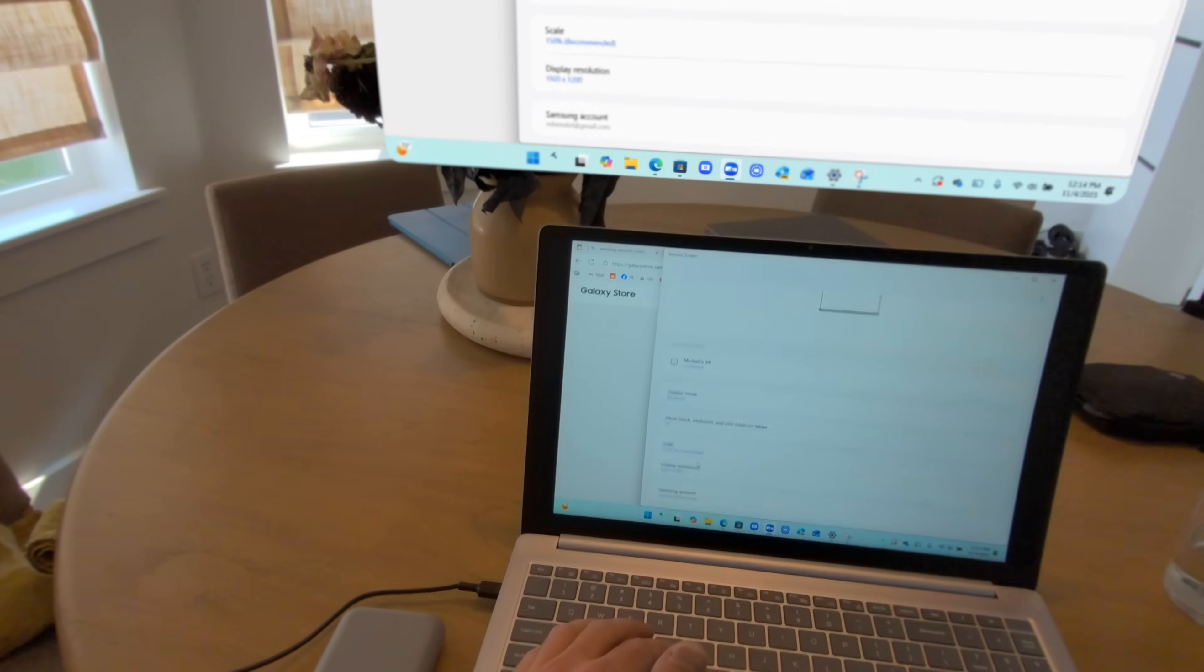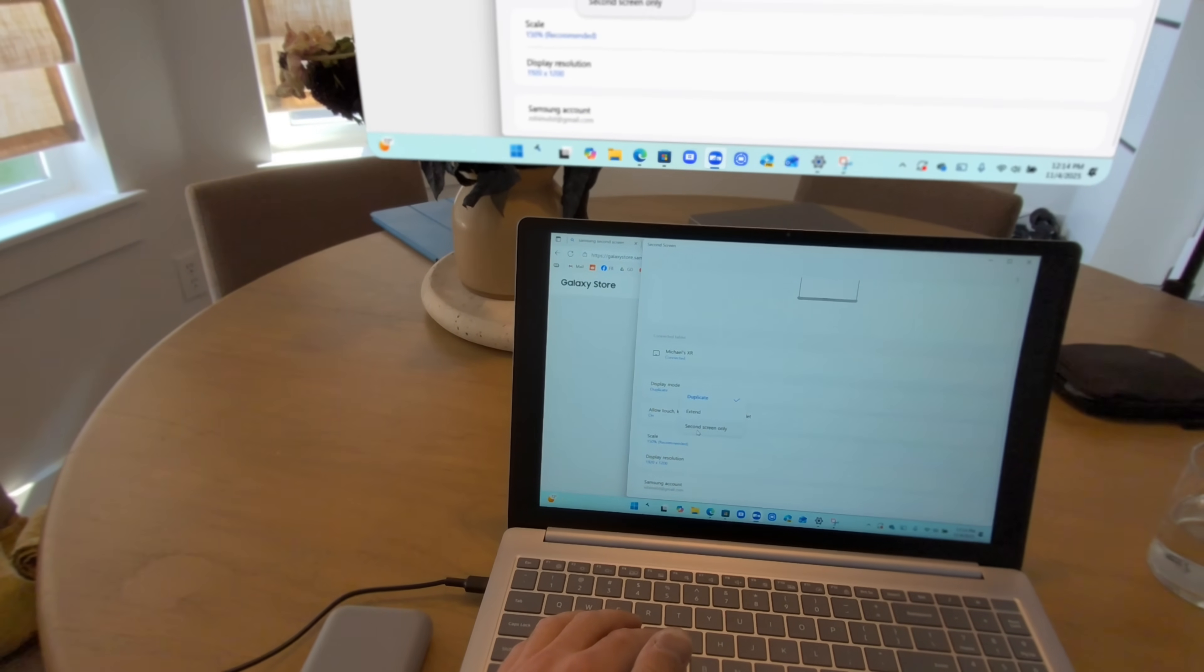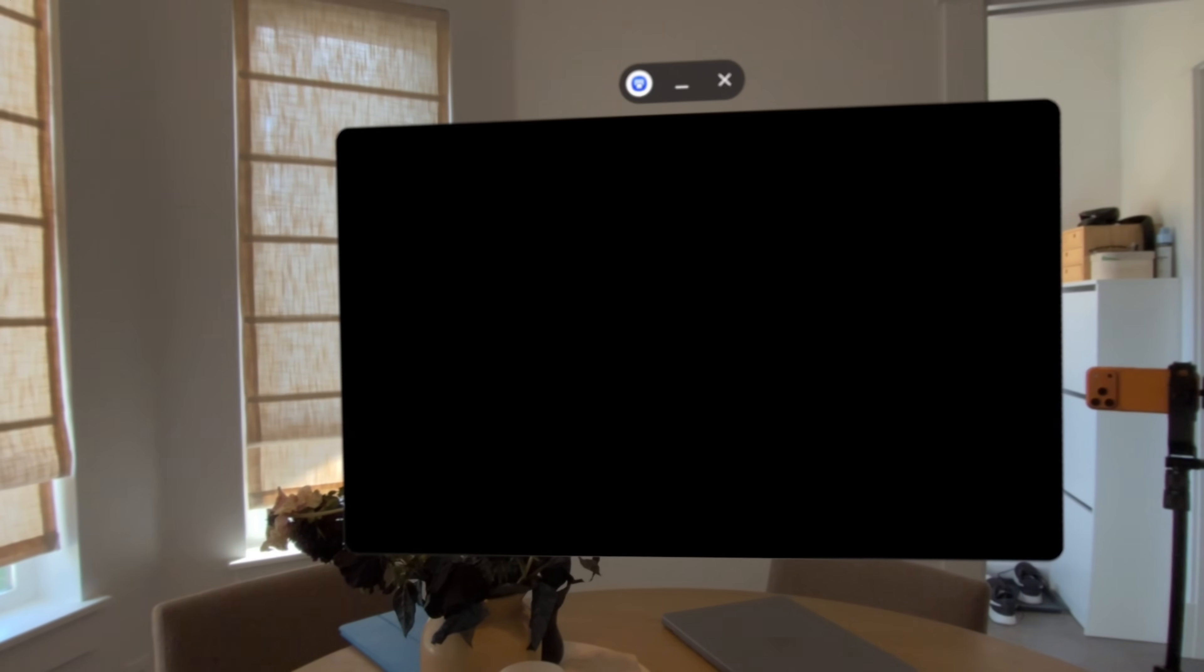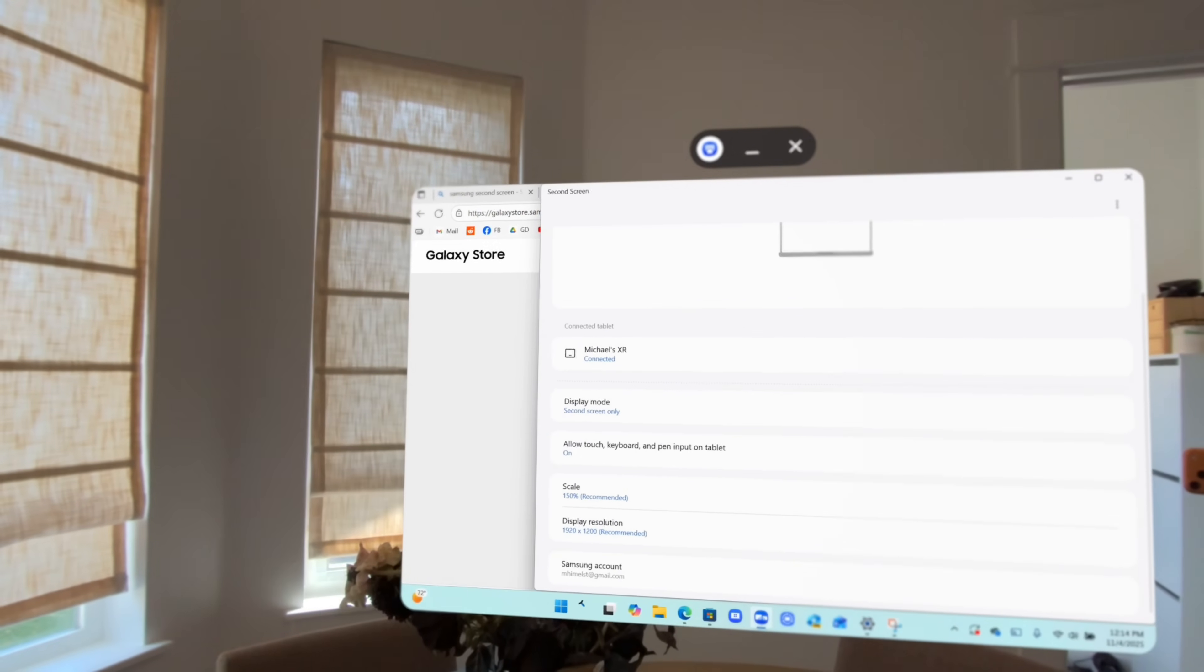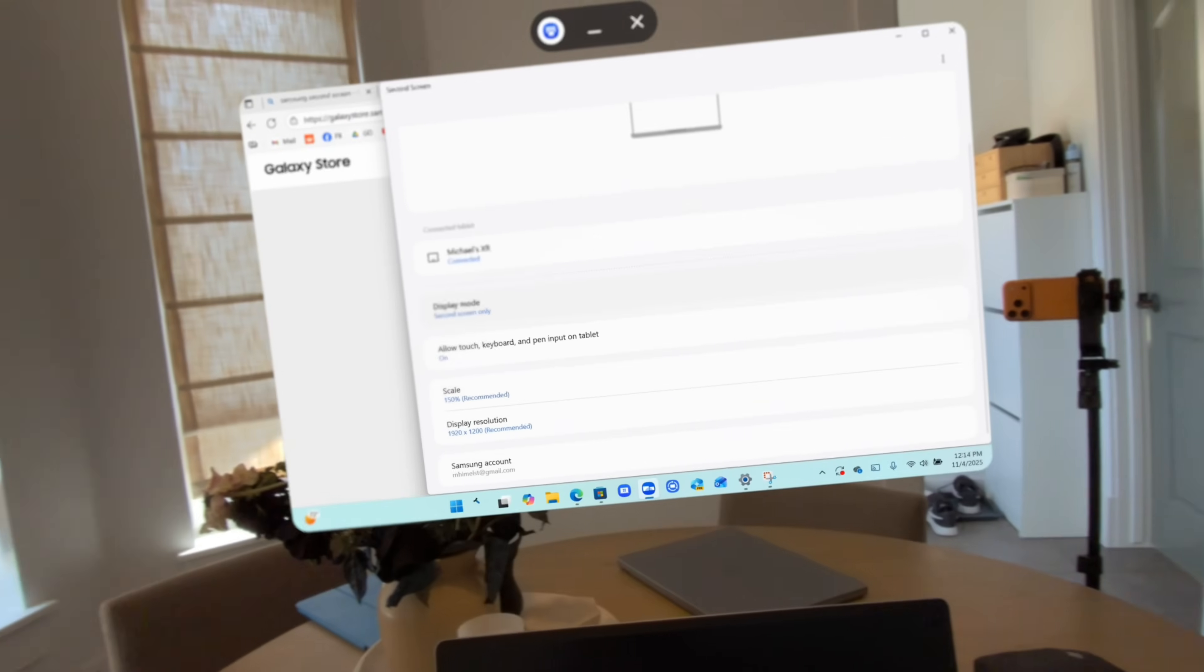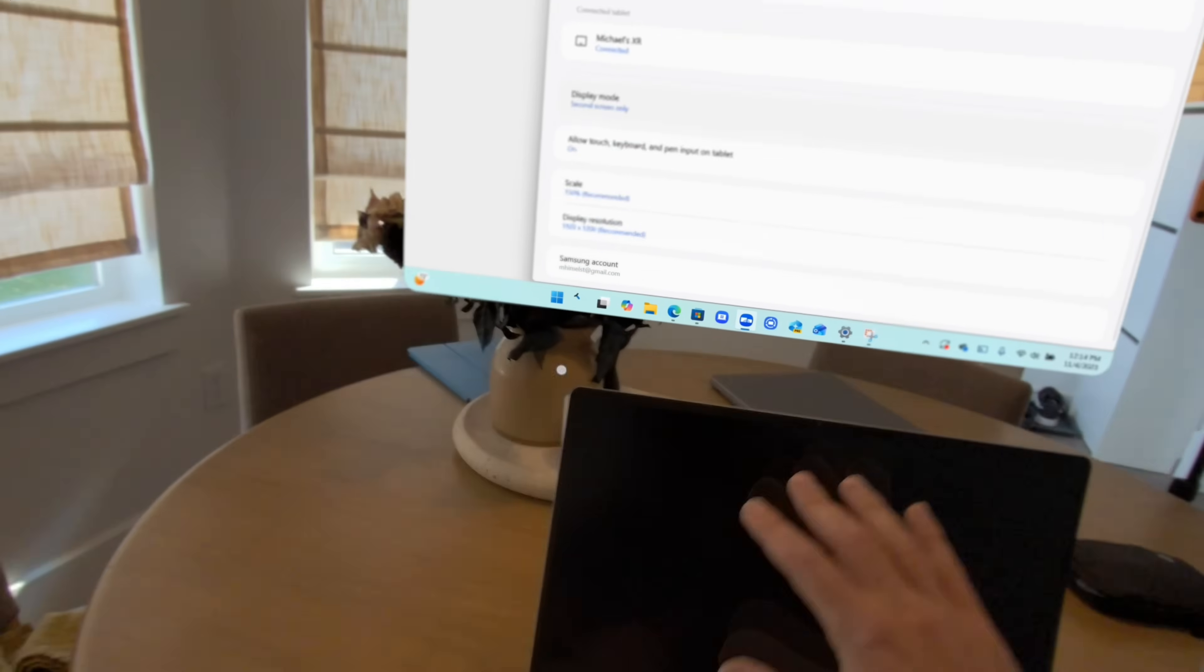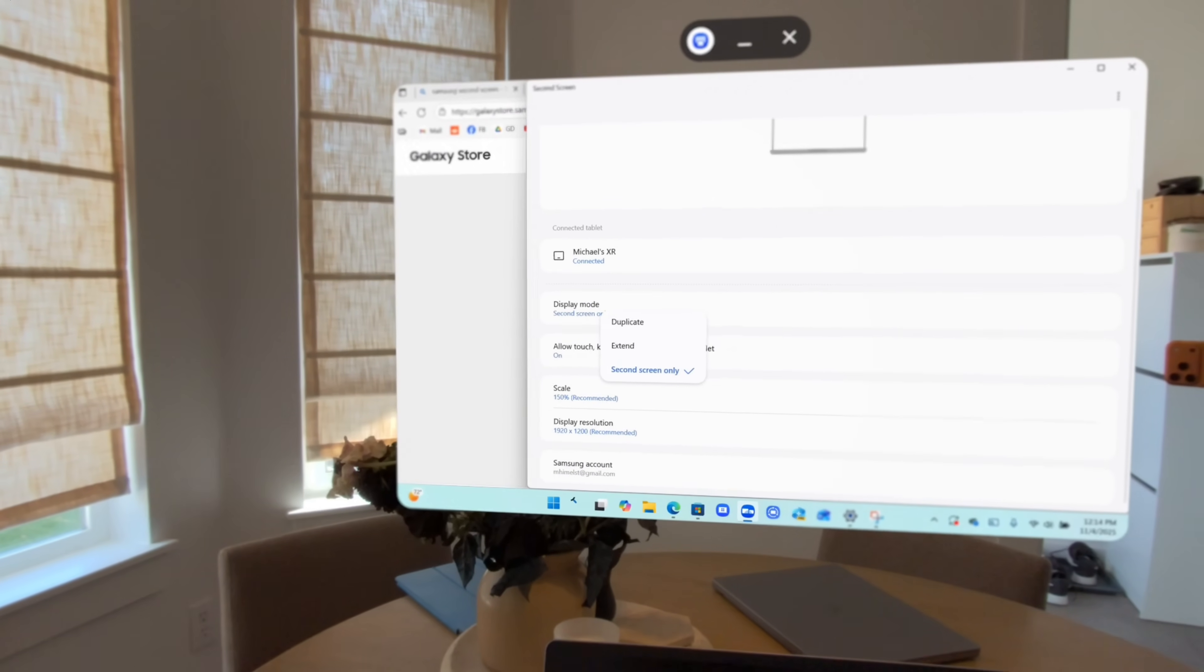But let's look at some settings. We have extend or second screen only. Let's look at second screen only for a second. Okay. So that's actually going to turn off this display which is good. That's what the Mac and Vision Pro automatically does. It knows you're using this, why have this screen on. This also has other features like extend.